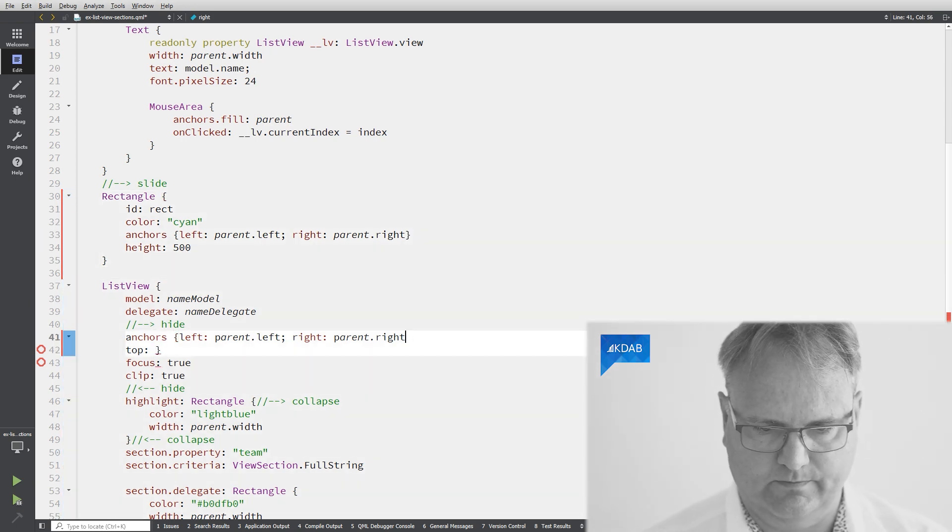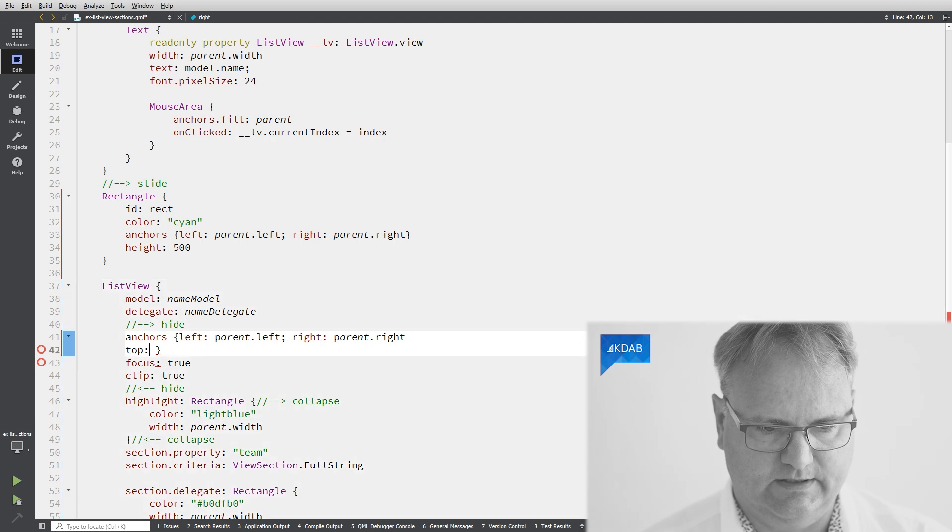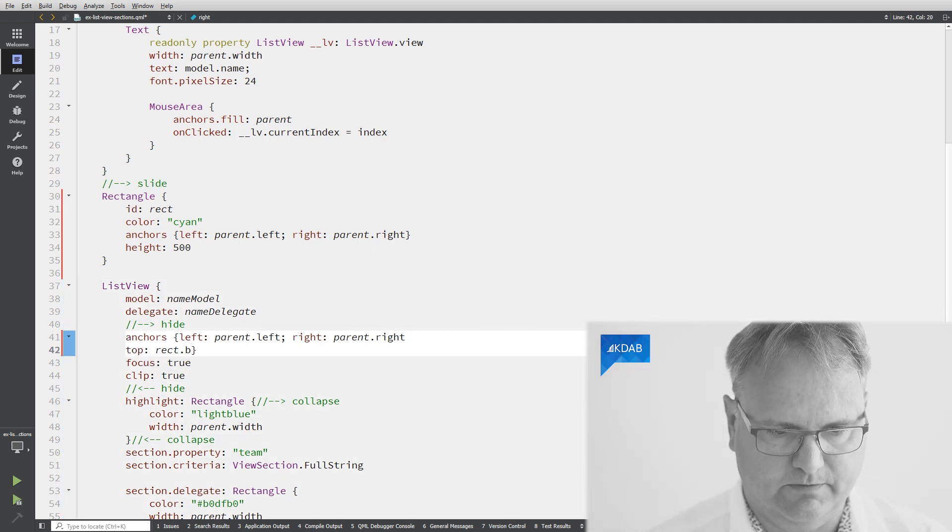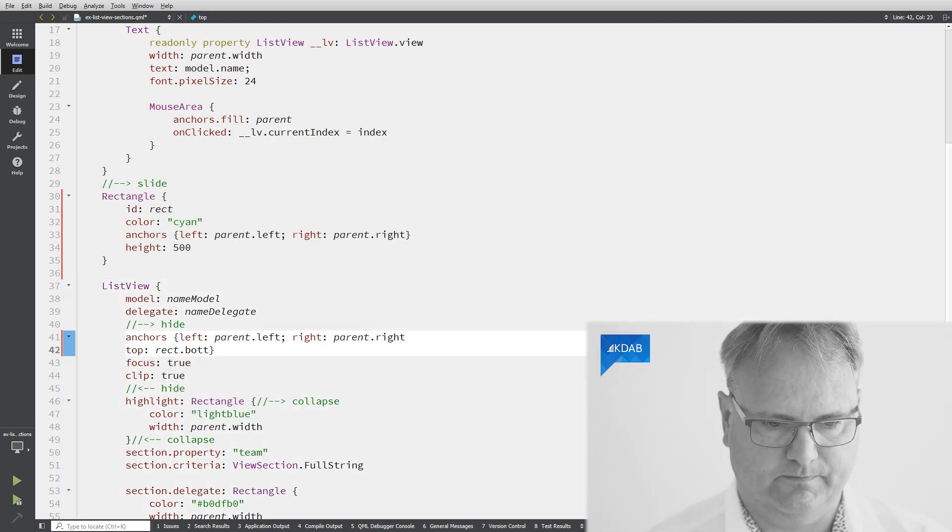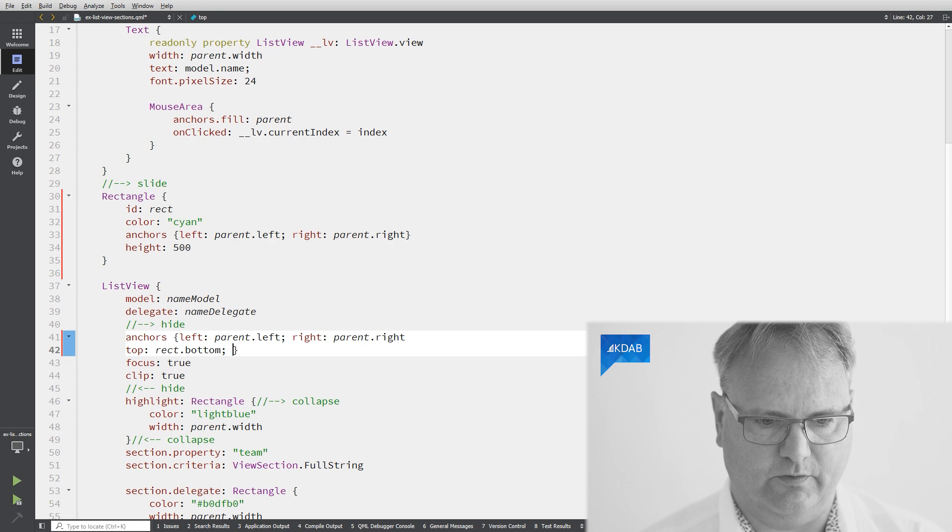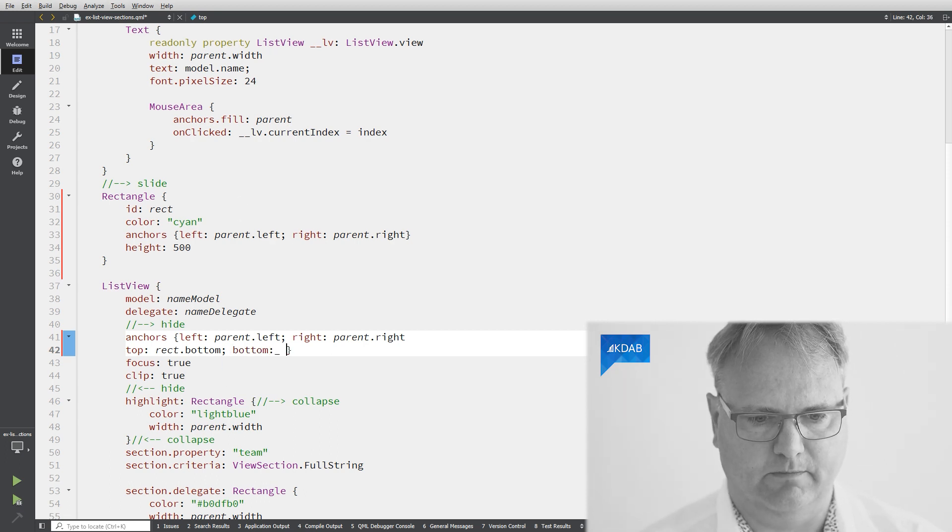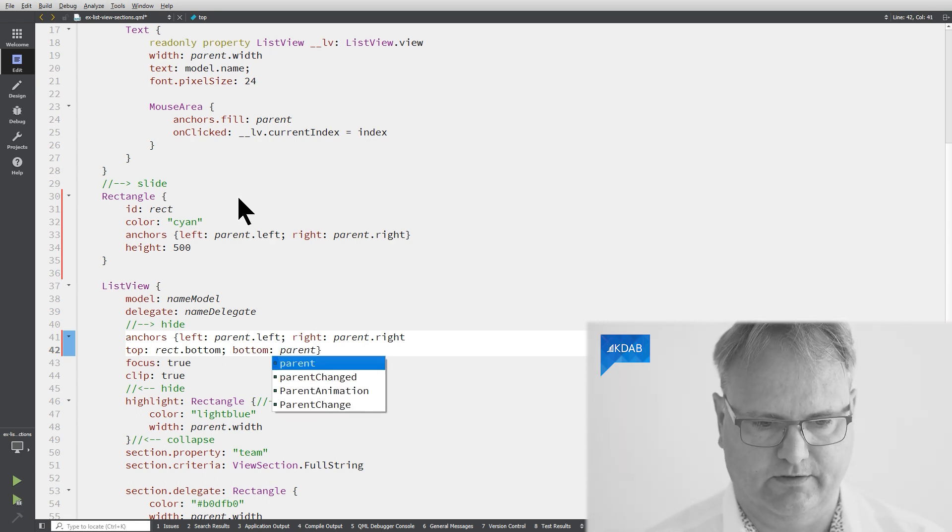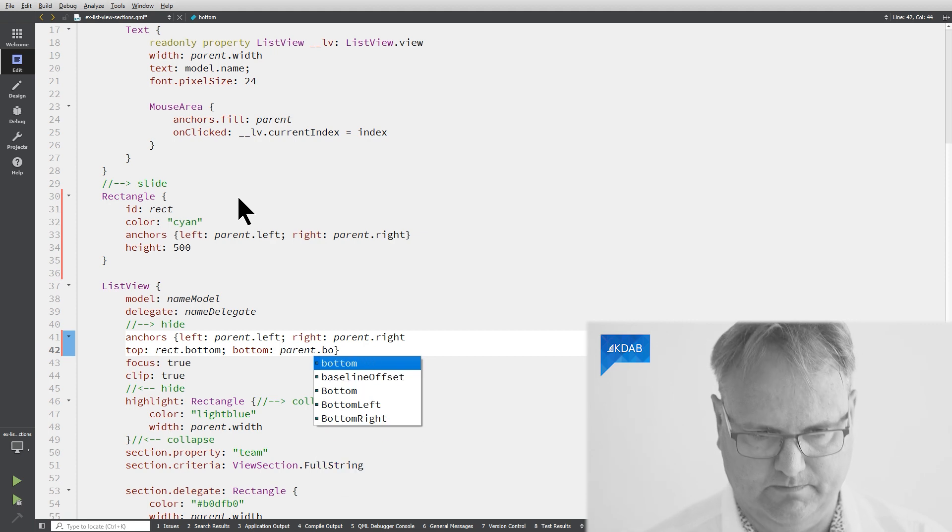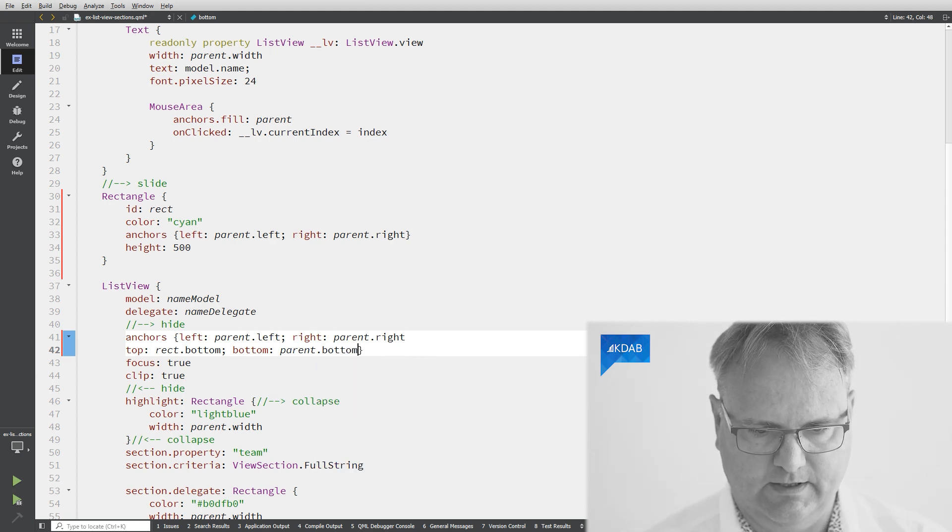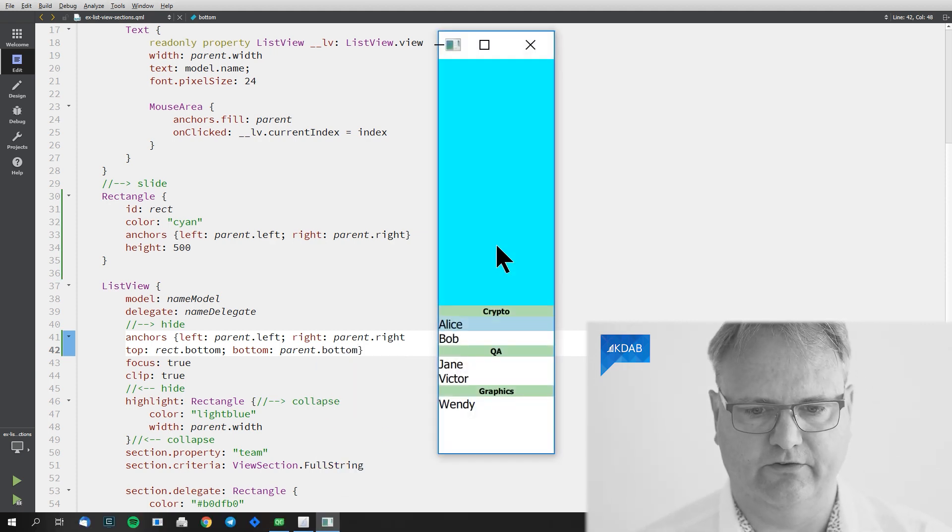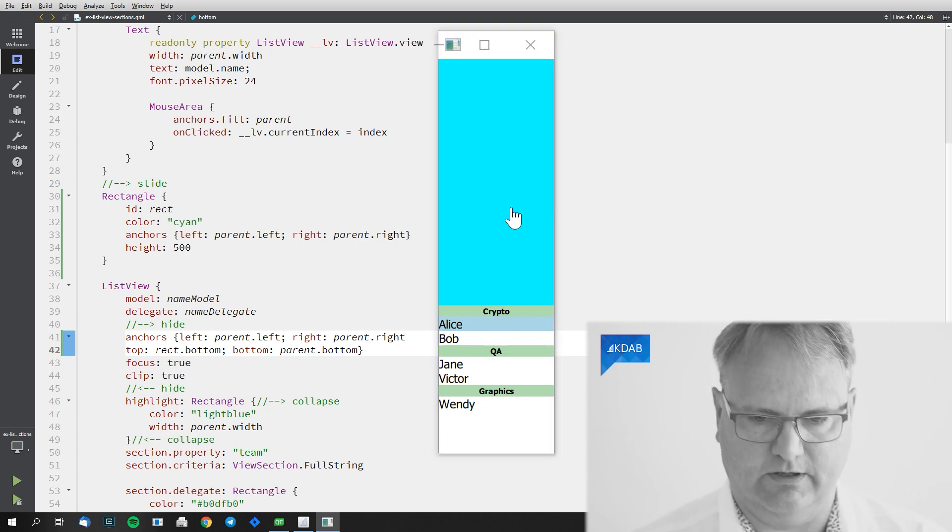Boom! There we are. It's gonna be rect.bottom. And of course, my bottom is gonna be the parent dot bottom. With a bit of luck, everything works now. Let's try and see. It did indeed work.